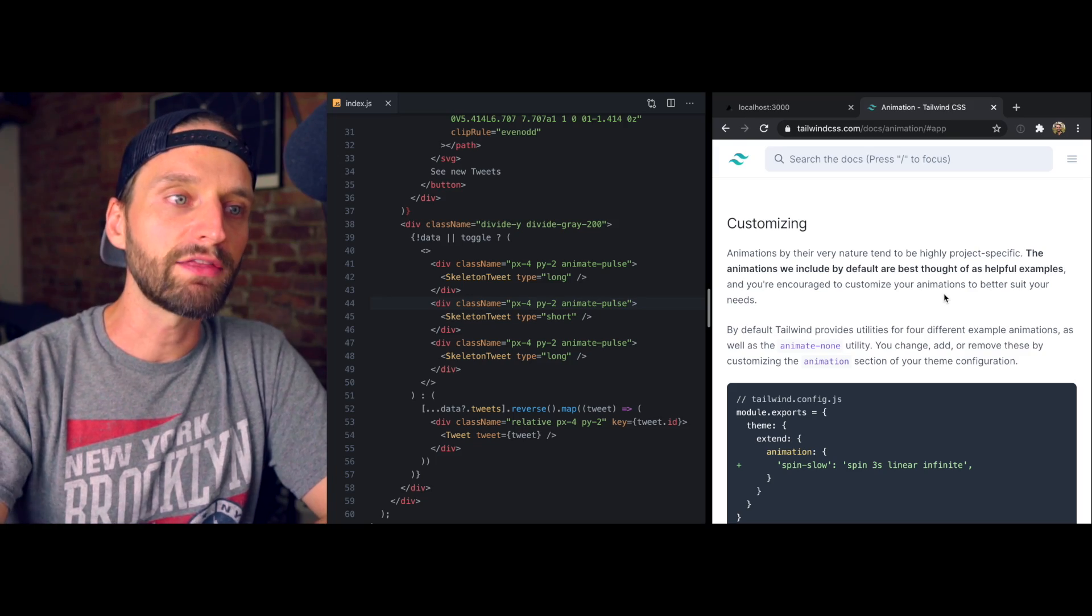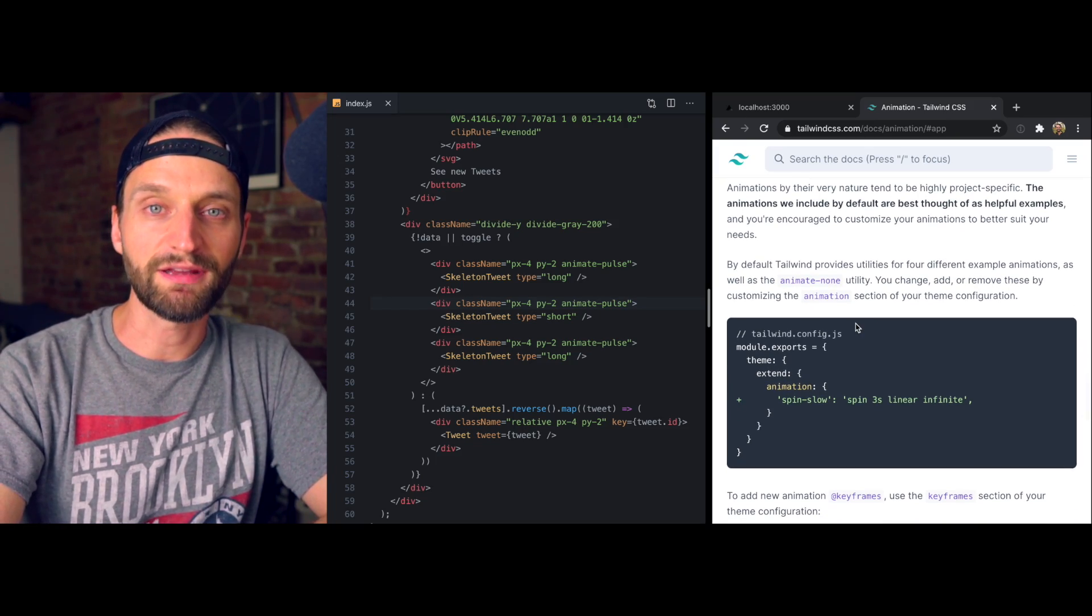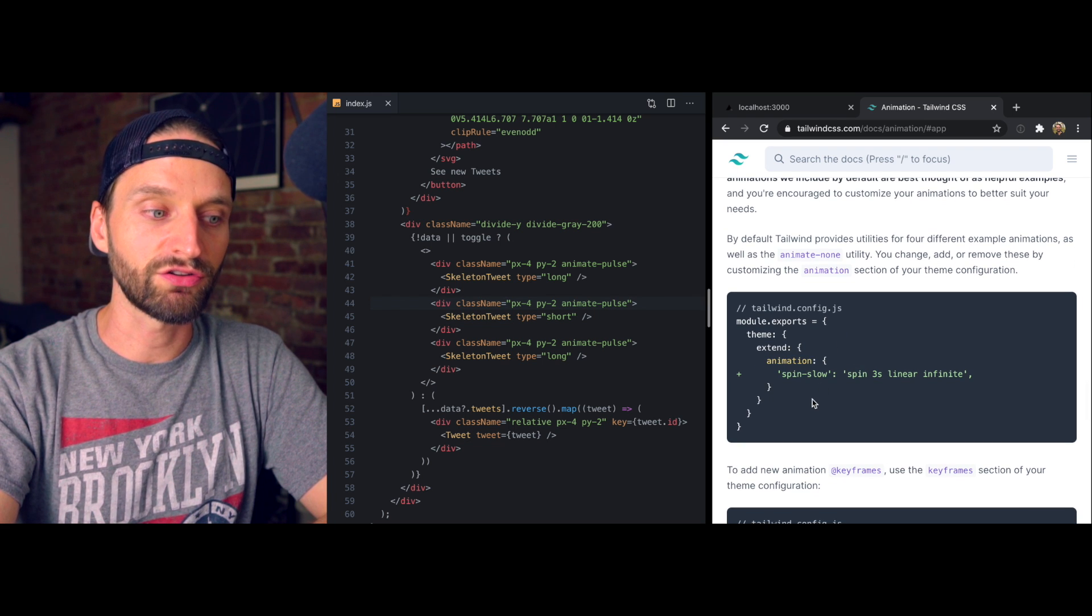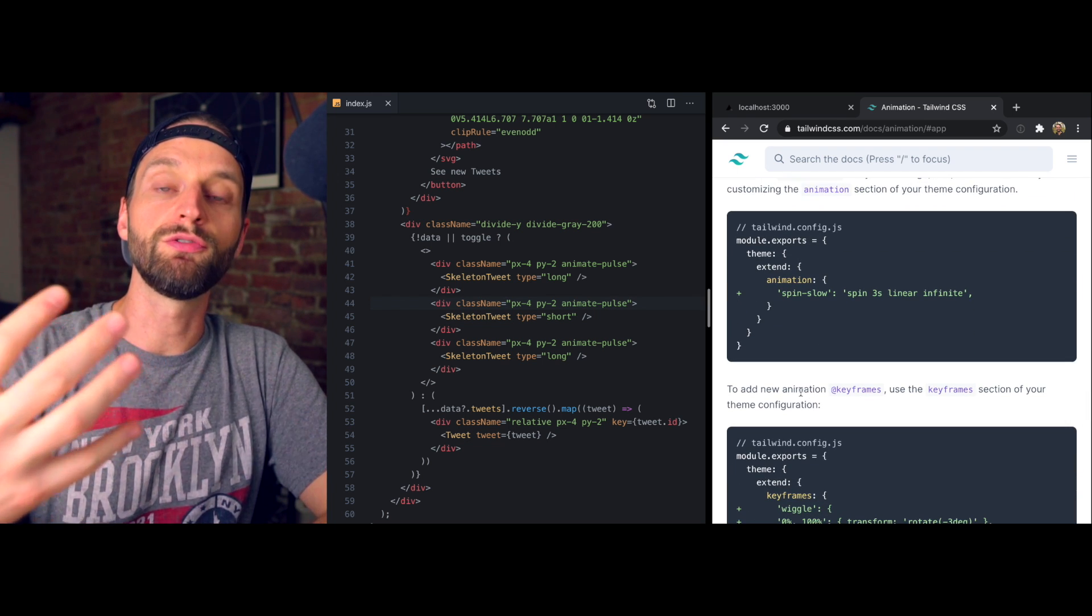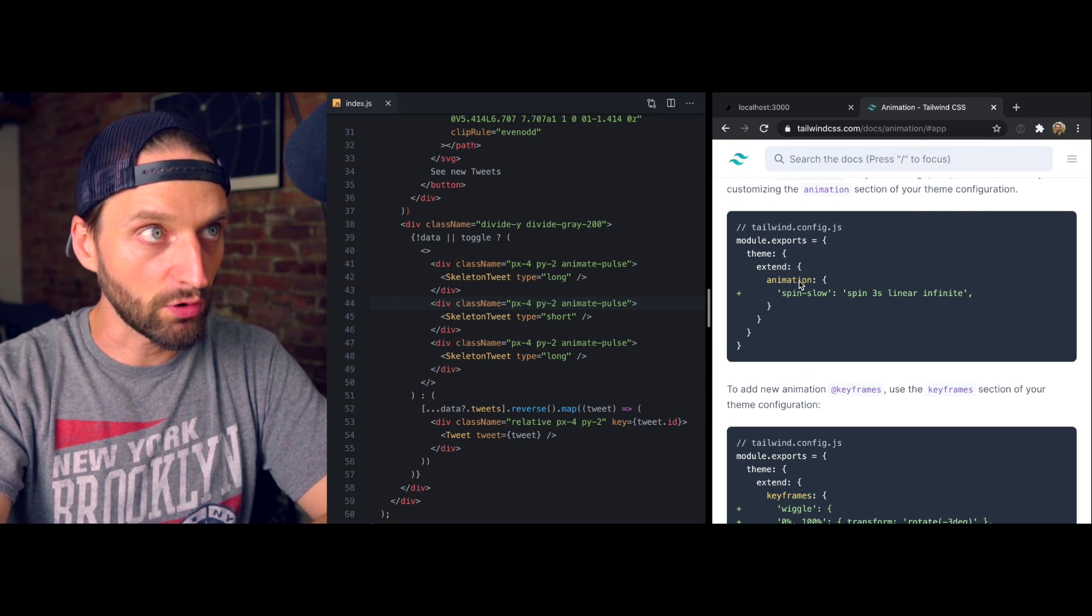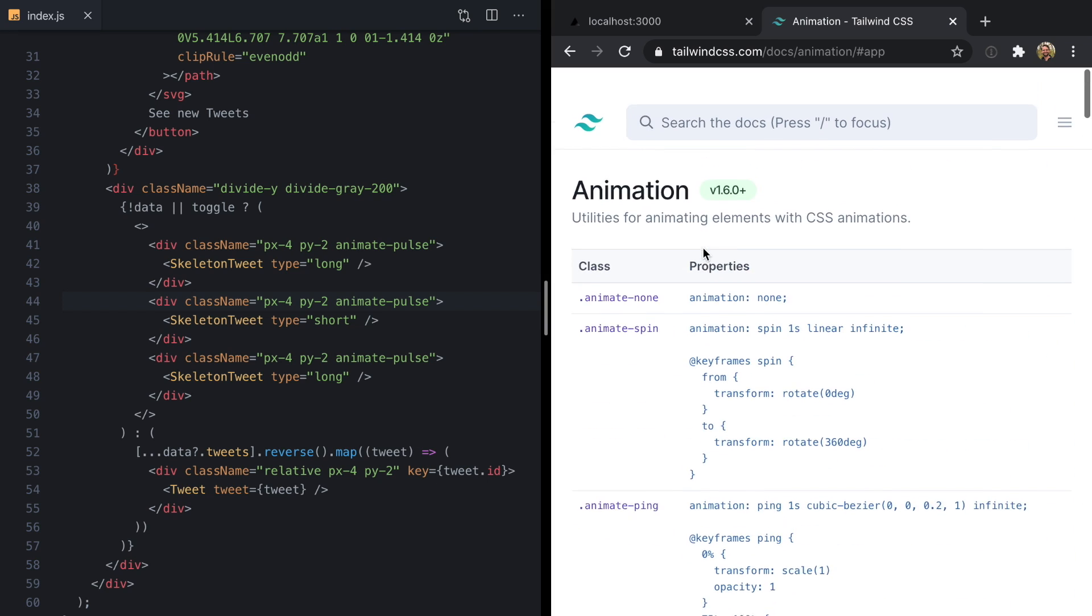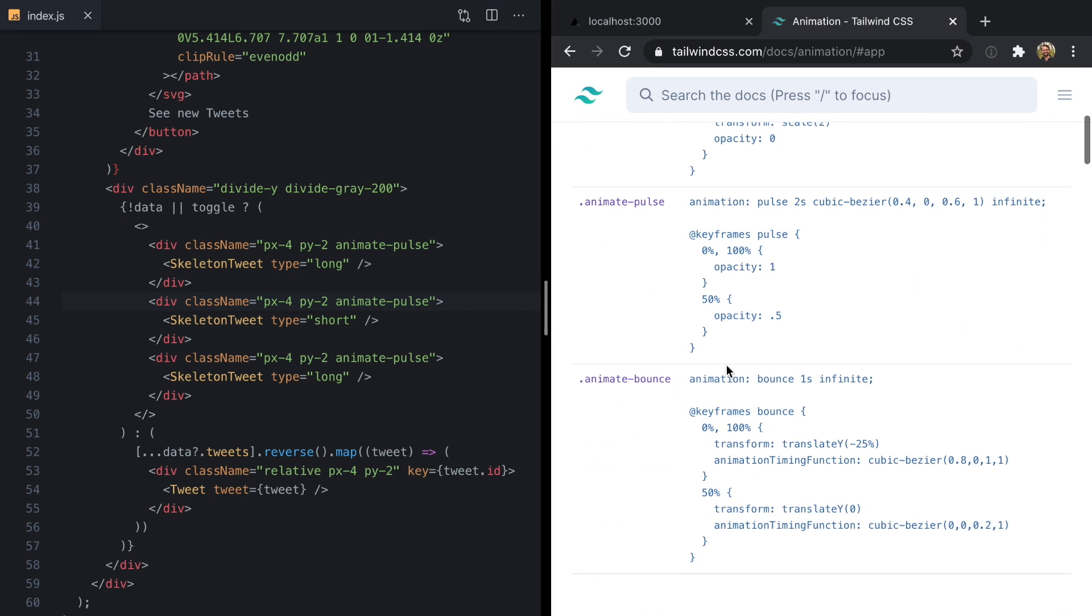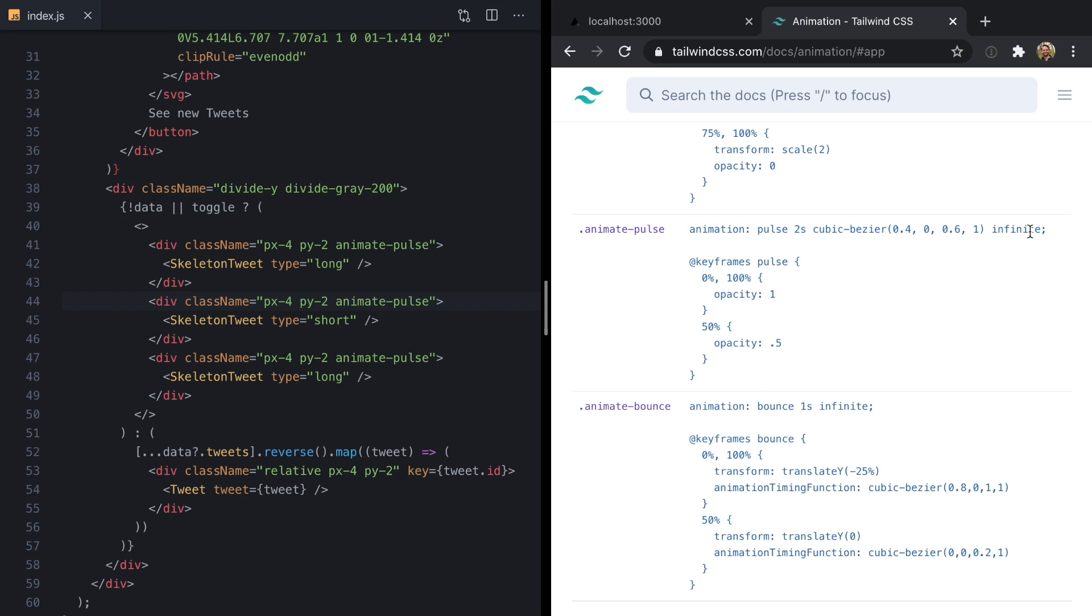So the animation utilities in Tailwind are not so much meant to be the building blocks of your app. Rather, they just give you some conventional places to define your animations and keyframes, but encourage you to write your own for your specific app. Let's come up and look at the default pulse animation and we'll see that it uses the pulse keyframes, which go from 100% opacity to 50%, and then it applies this pulse for two seconds using this curve infinitely.